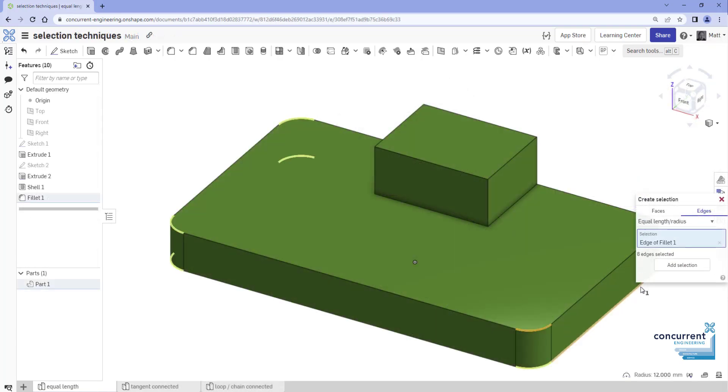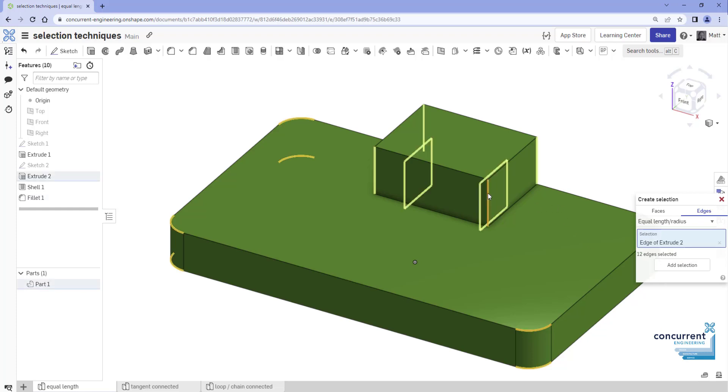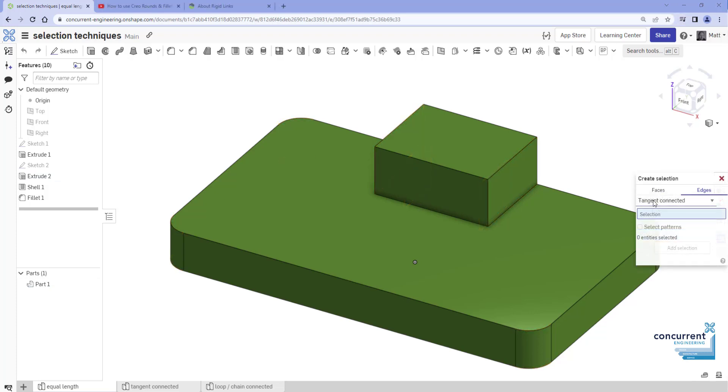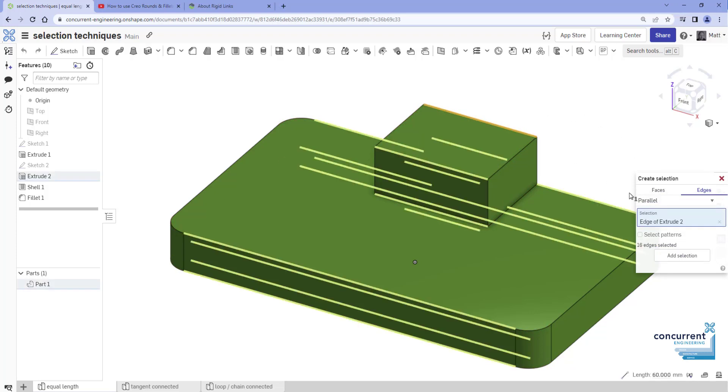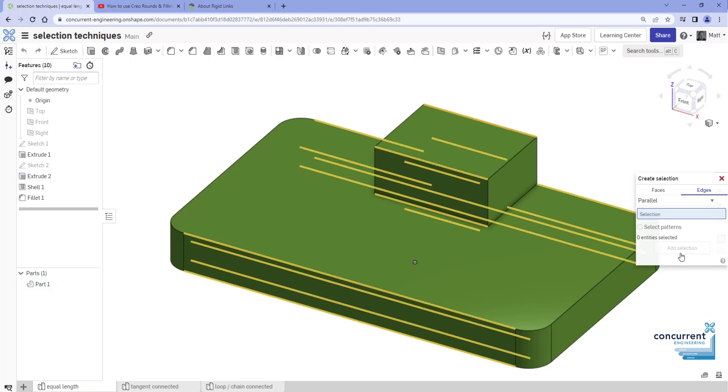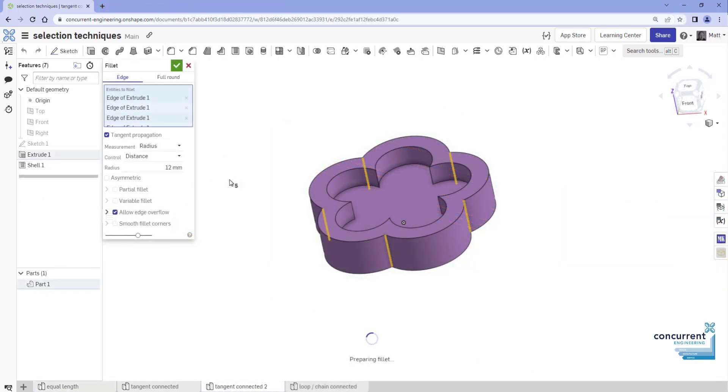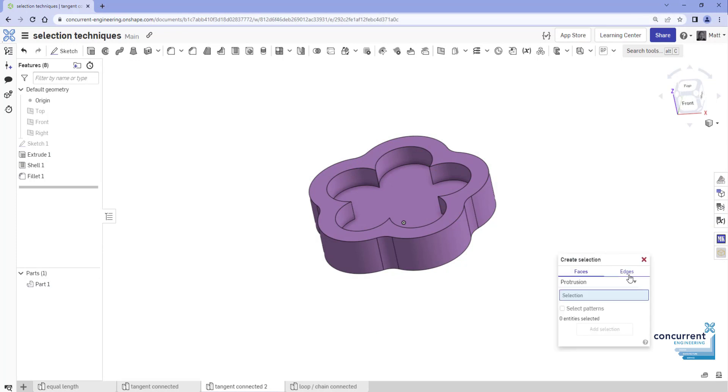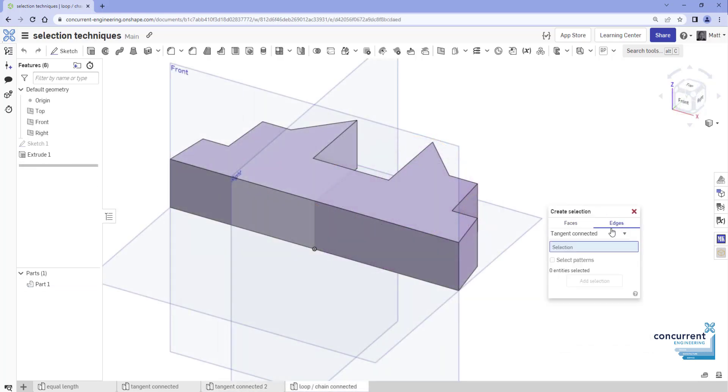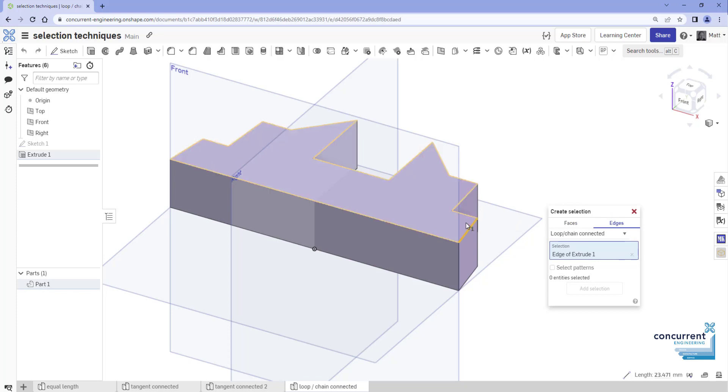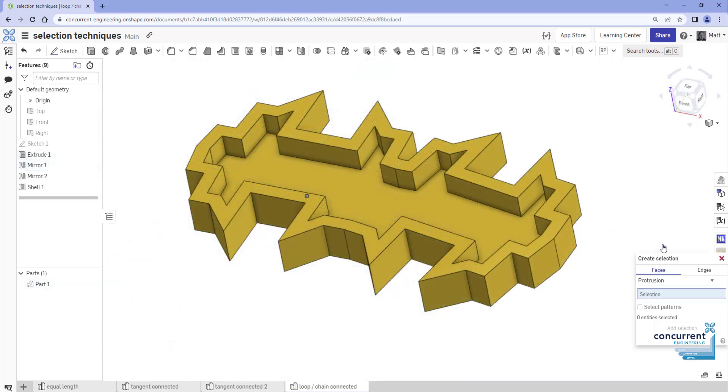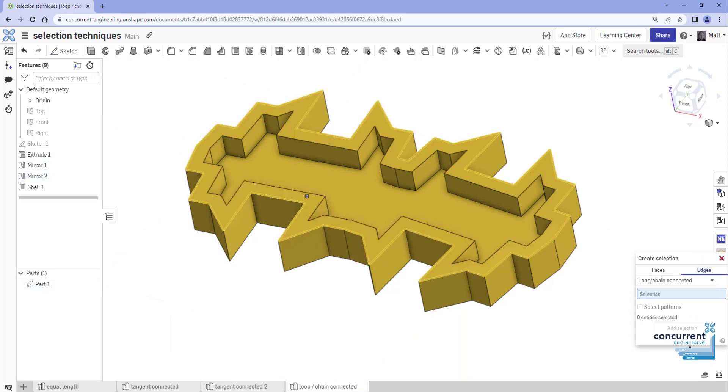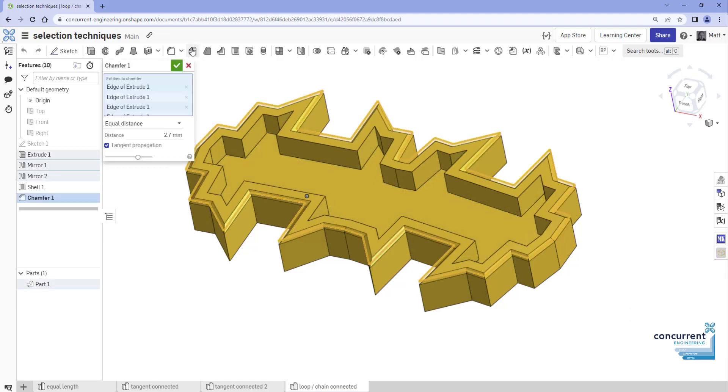The equal length radius option selects all entities at the same length or radius within the model. The parallel selects all edges that are parallel to the selected edge. Tangent connected does what it says: all edges tangentially propagated by the original line. Loop chain connected, great if you want to select all of the edges on the surface that has no regular or no rounded corners. And when you're happy with what you've selected, just press the add selection button at the bottom to add them to the current feature or pre-selection prior to a feature.